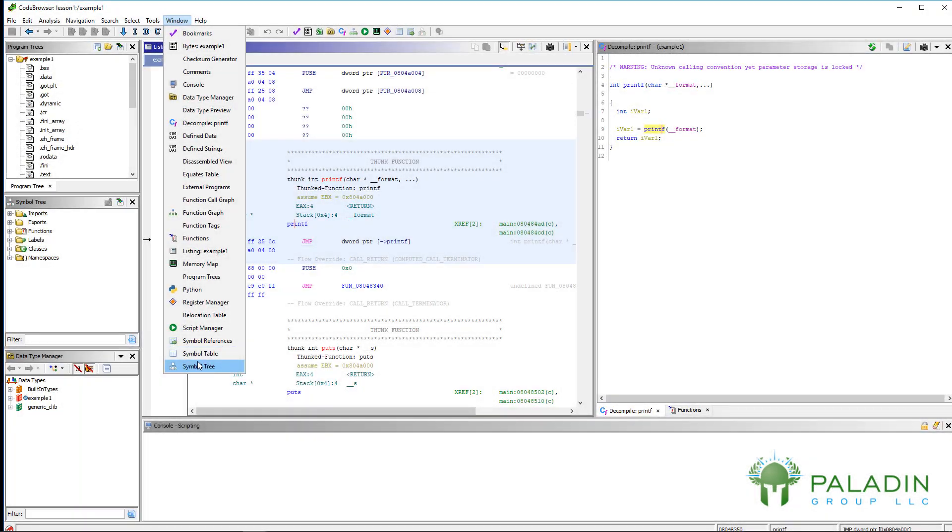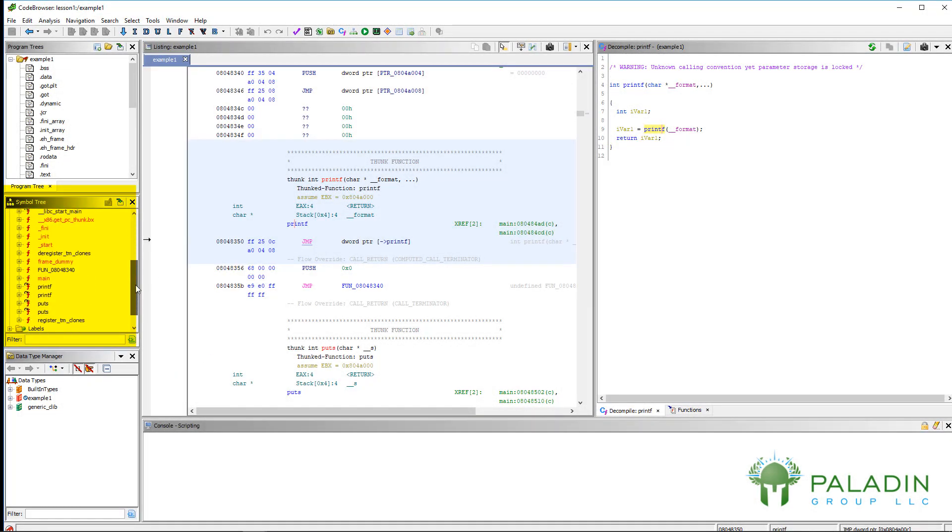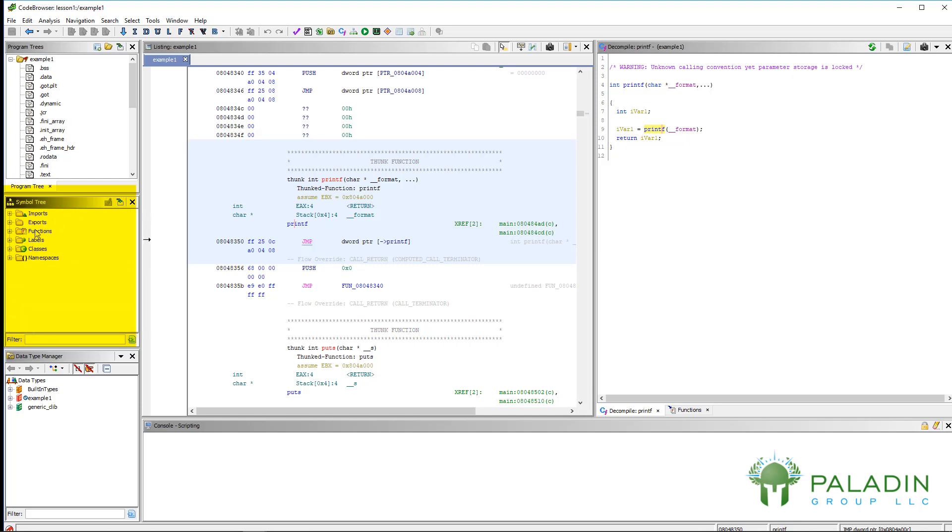And then finally, the symbol tree. The symbol tree just shows you symbols, but it shows you in a tree-like function, a hierarchical function. So you can see how the symbols are related. For example, you can see all the symbols that are imported. That is, something that comes from another binary or another library. For example, libc.so is something that my program here references.